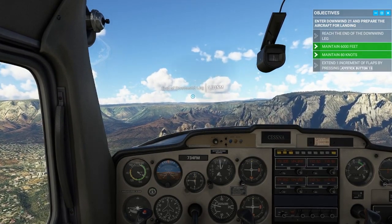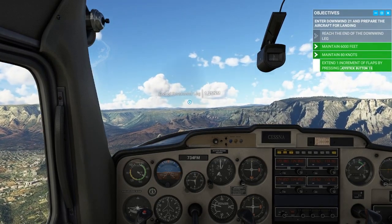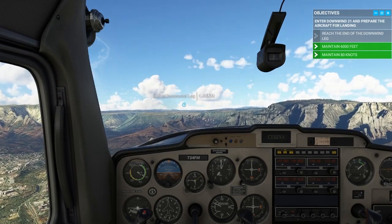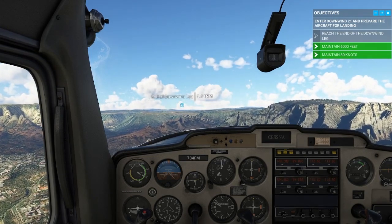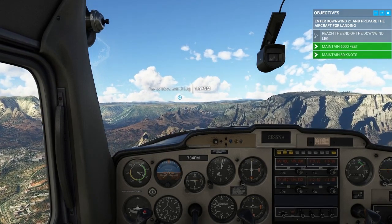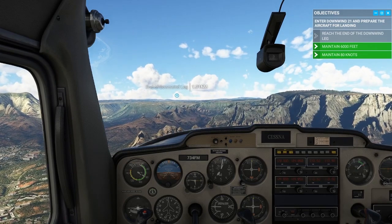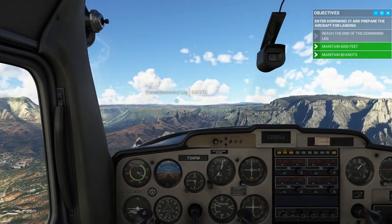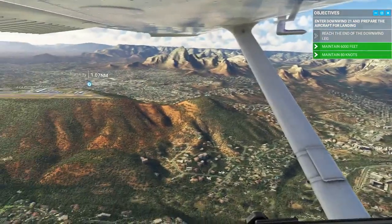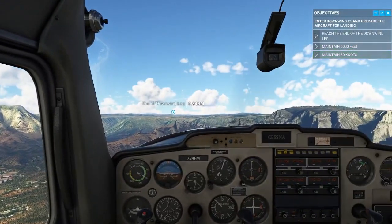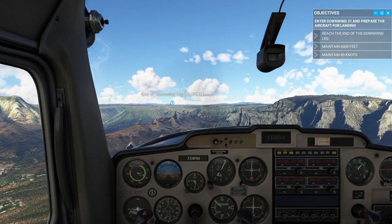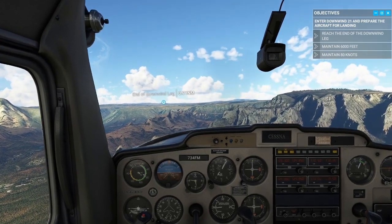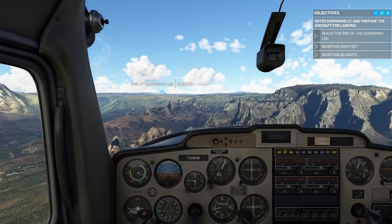One thing to note: generally speaking, there's no set solid rule as to how many flaps you put in or when. It's kind of the pilot's discretion. Flaps definitely induce drag which can cause the airplane to slow down and helps with descent, but excessive flaps can be a little more tricky, especially if you have a crosswind. So flaps are completely pilot discretion.